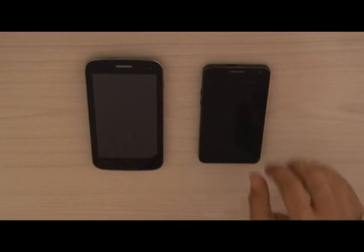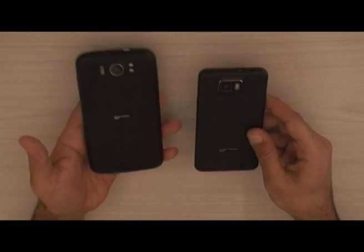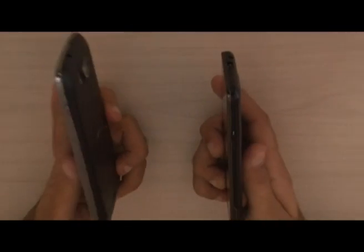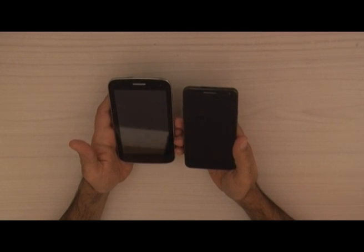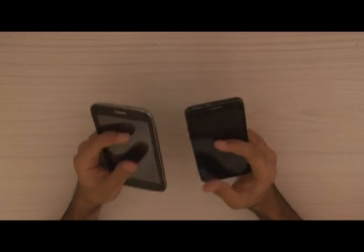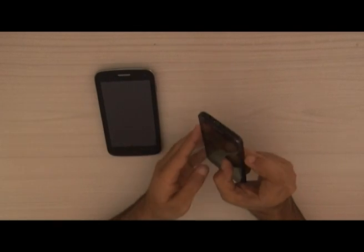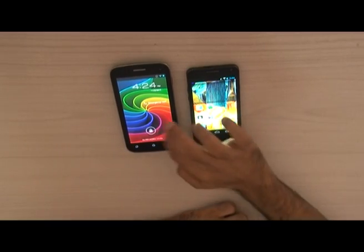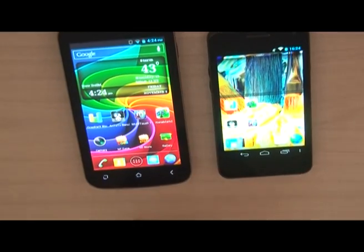First, we're going to show you both handsets from the front and back so you can compare the size, look, and feel. We have all the benchmark applications ready. The devices are already powered on — I'll unlock the screens and we have both displays ready in front of you.